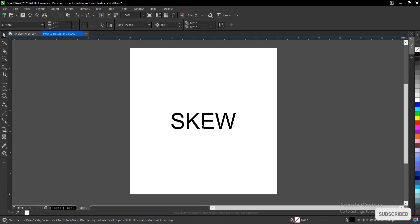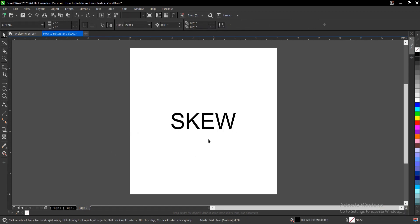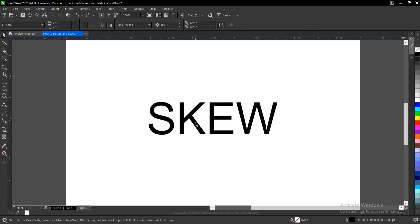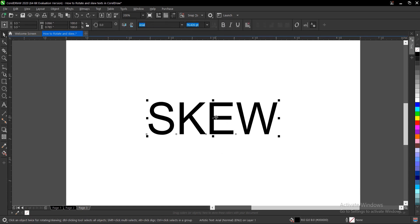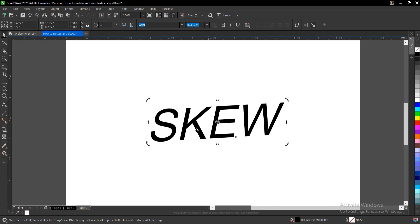The last one is how to skew text too. It's almost the same process but there's a little difference so you click on it again then rather than coming to this area you come to this area here and work with it. So you drag to skewing or more like slanting the text.